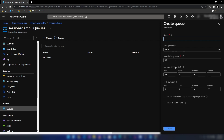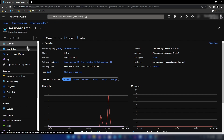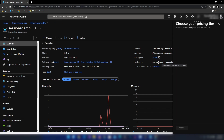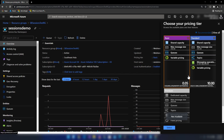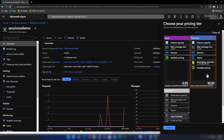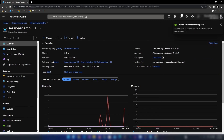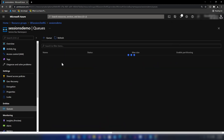When clicking to create a queue I can provide the name, max queue size, and many other settings, but there's no option to enable sessions. That's because this Service Bus namespace was created in the basic pricing tier. I'm going to the overview section and changing the pricing tier to standard, which supports sessions.